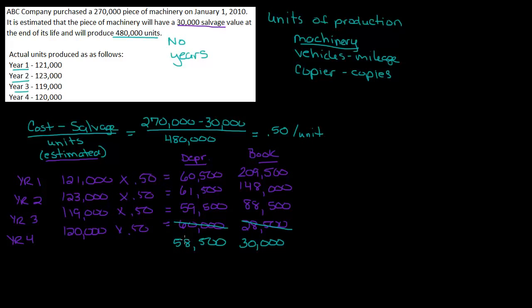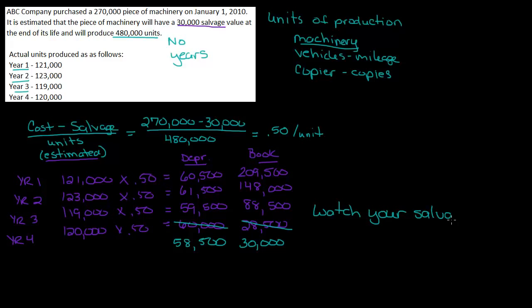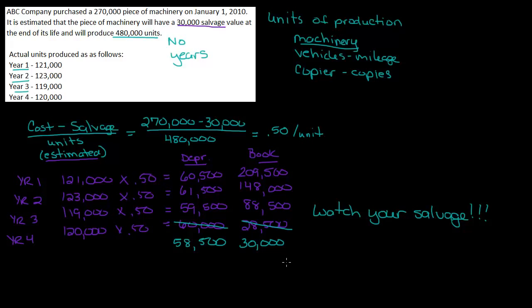So in that way, units of production is like double declining balance. You have to watch your salvage. So that's why I always calculate book. Because I think it really helps when you're trying to do these calculations to keep in mind where your book value is. That's all there is to units of production. Just watch your salvage.